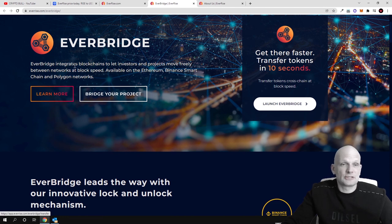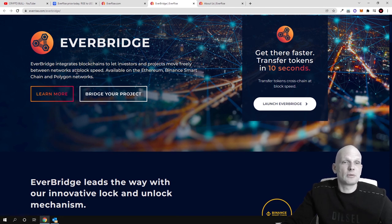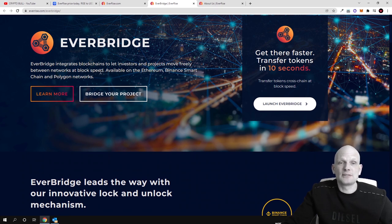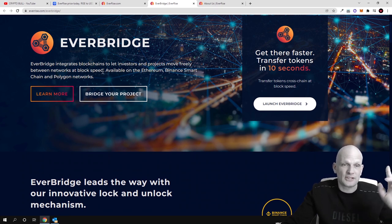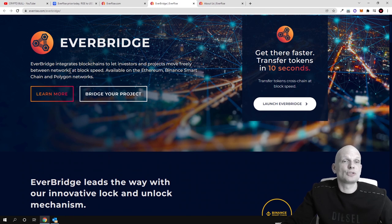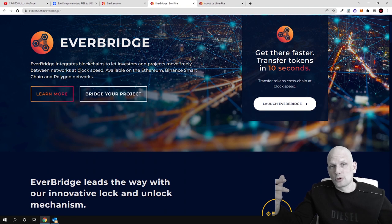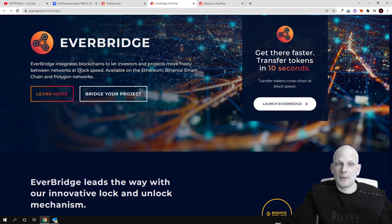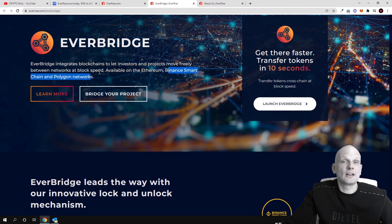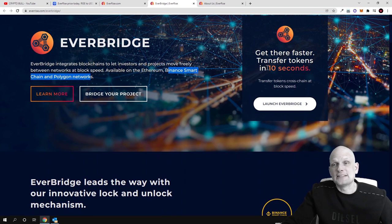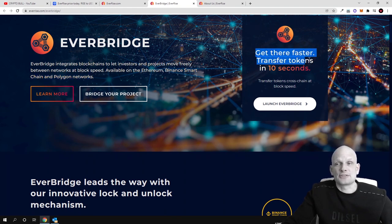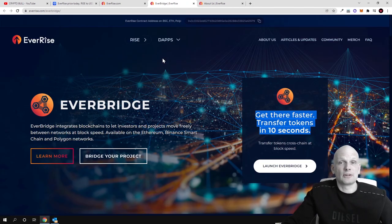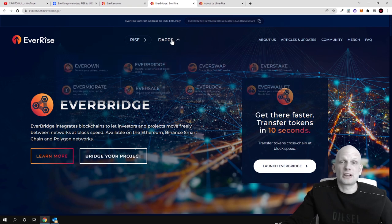There you can launch this up already. EverBridge integrates blockchains to let investors and projects move freely between networks at block speed. They allow users to do transactions between different blockchains or swap between different blockchains like Matic, Ethereum, Binance Smart Chain or Polygon Network and they allow to move between these blockchains in 10 seconds. Get there faster, transfer tokens in just 10 seconds.